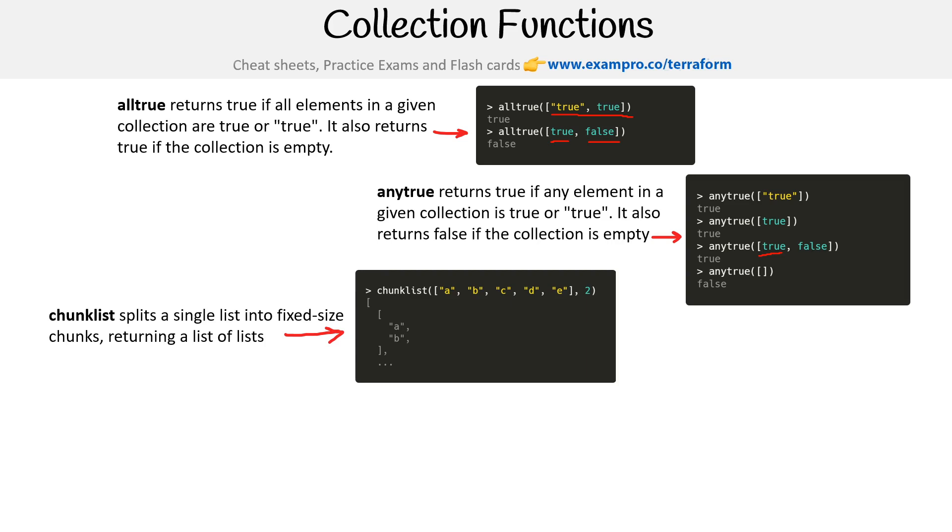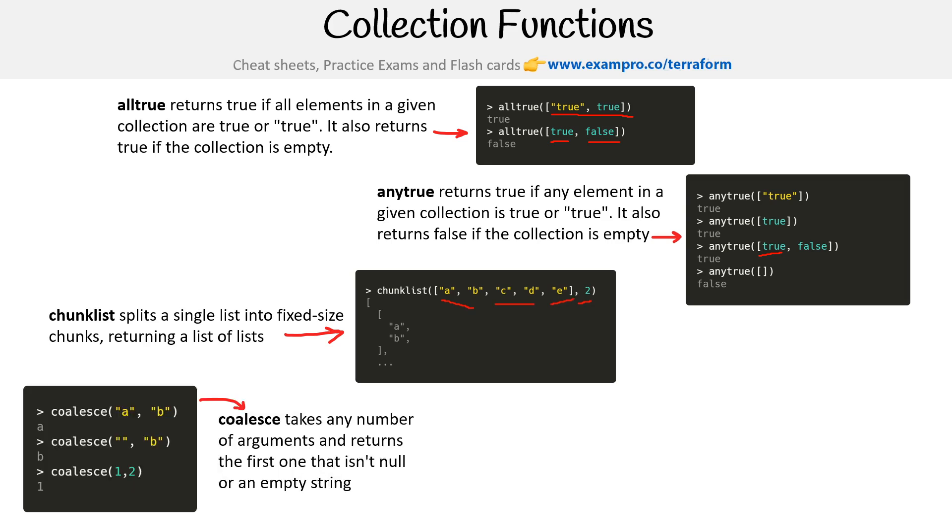We have chunklist, which splits a string list into fixed size chunks, returning a list of lists. So here we're telling it to chunk it every two, so grab every two and make them into their own little array or list.